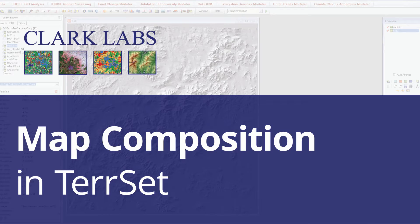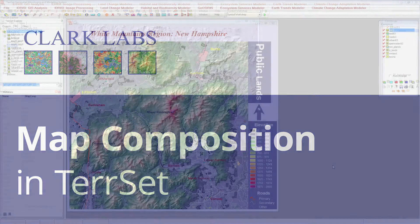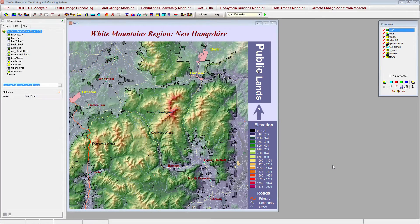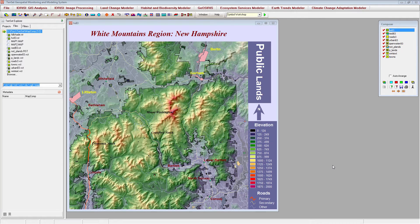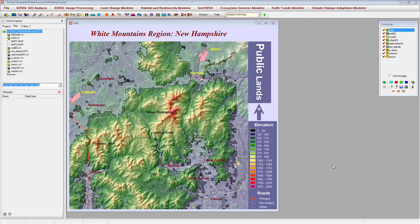Welcome to the Tearset tutorial video series. In this tutorial, you will learn about map composition in Tearset through displaying several different raster and vector layers and various map elements in a single map window in order to produce the final map shown here.